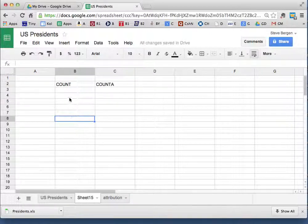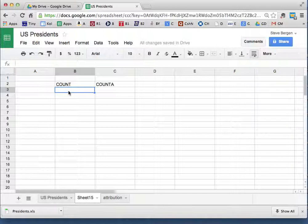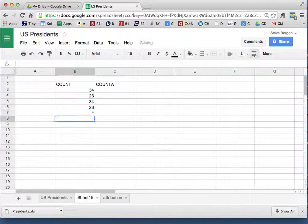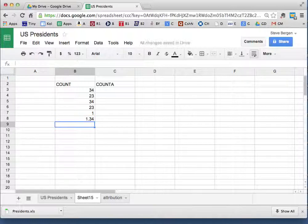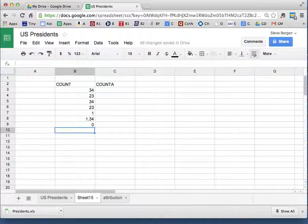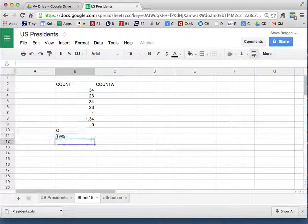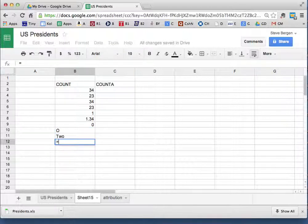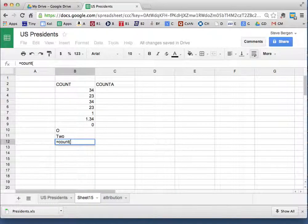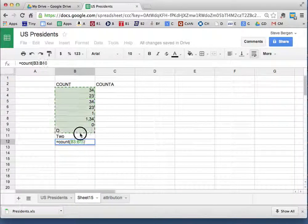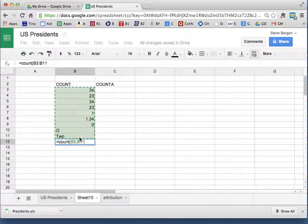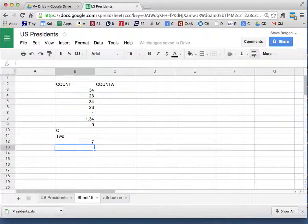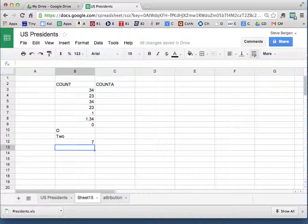COUNT finds the number of numbers in a group. Doesn't matter if it's decimals, doesn't matter if it's zero, but you can't have the letter O and you can't have any words. So if I say equals COUNT of B3 through B11, it will tell me how many of those are legitimate numbers.